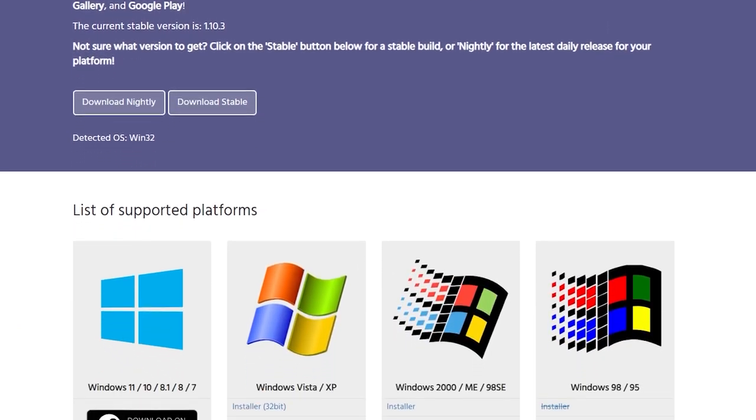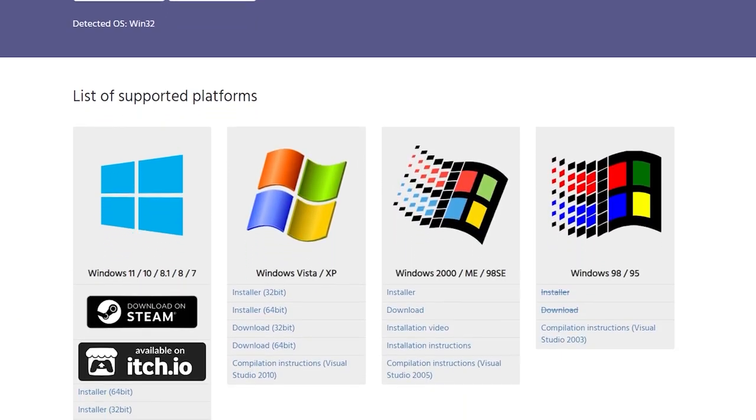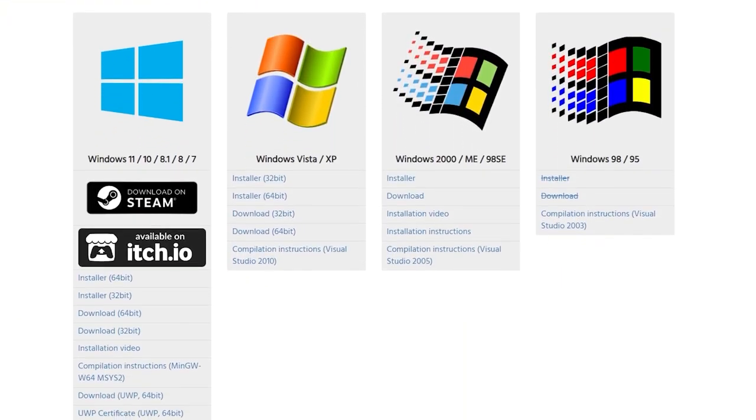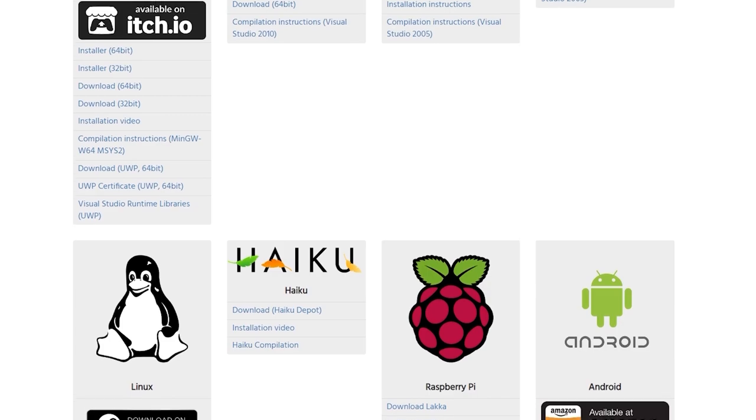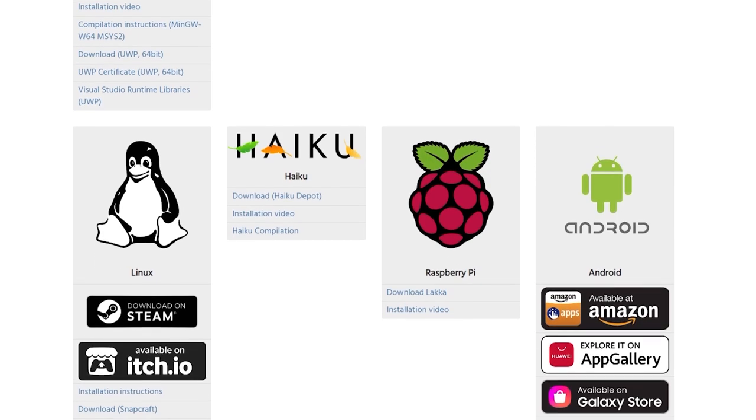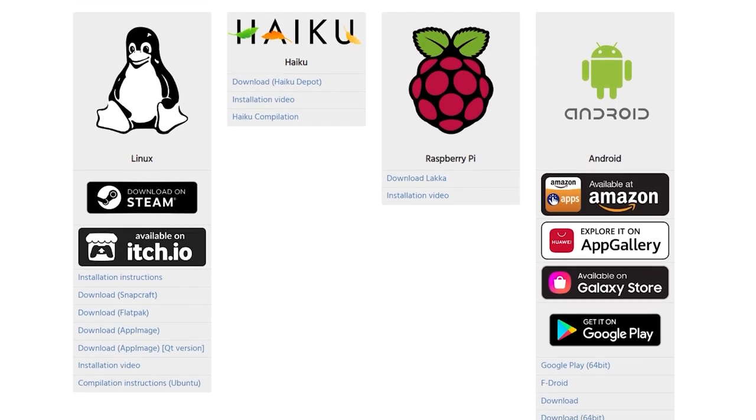It works on pretty much any platform: PC, console, Mac, Android, and it's often used on single board computers such as the Raspberry Pi.